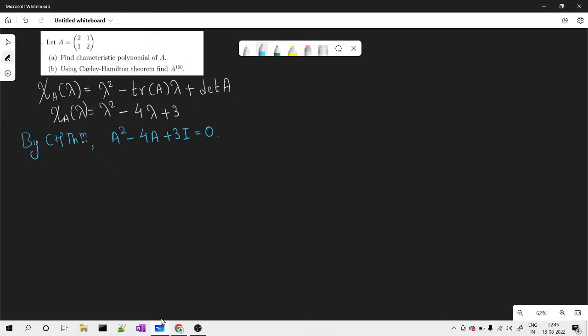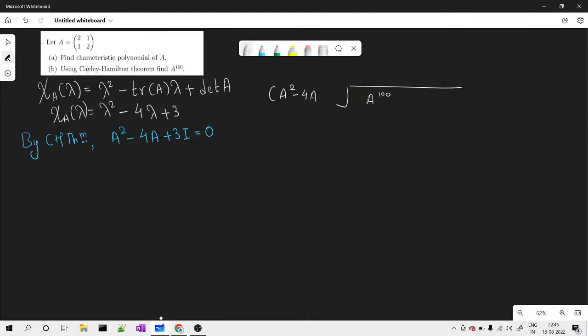To find A raised to 100, we use the Cayley-Hamilton theorem via the division algorithm. Whenever a high power of A is asked and you need to use Cayley-Hamilton theorem, we divide the required matrix power by the characteristic polynomial. So we divide A raised to 100 by A squared minus 4A plus 3I.